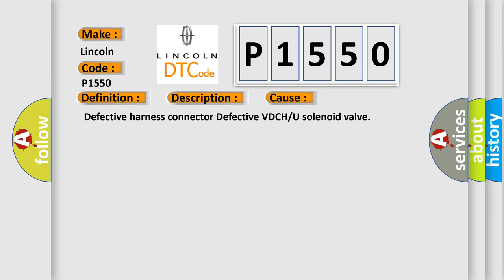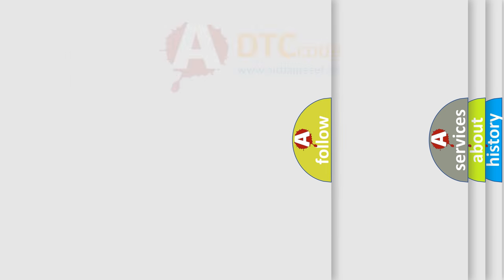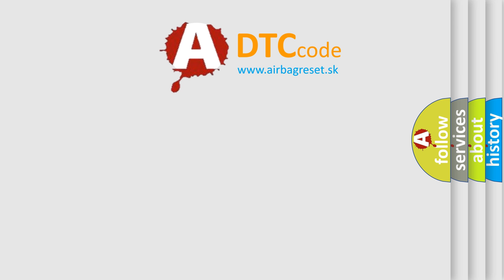Defective Harness Connector, Defective VDC/U solenoid Valve. The Airbag Reset website aims to provide information in 52 languages. Thank you for your attention.